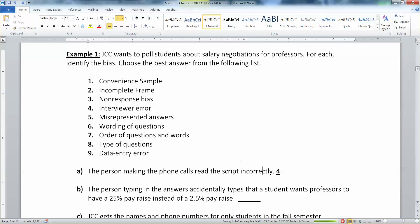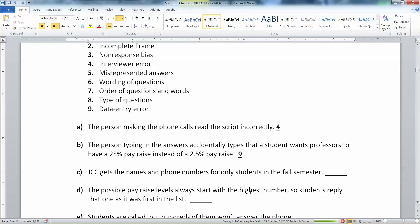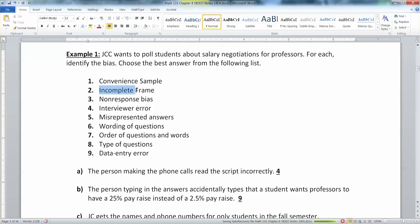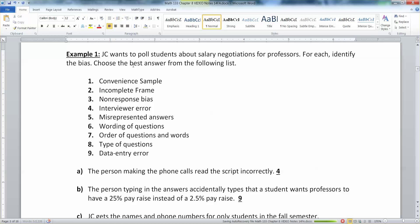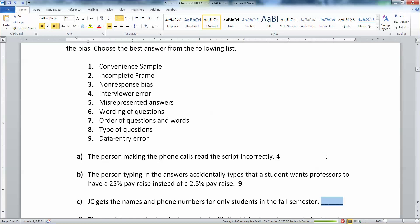The person typing in the answers accidentally types that a student wants professors to have a 25% pay raise instead of a 2.5% pay raise. That is data entry error — the person typing simply typed it wrong. Next, JC gets names and phone numbers for students but only from the fall semester. That would be an incomplete frame — you don't want to ask only fall semester students; you want all semesters.